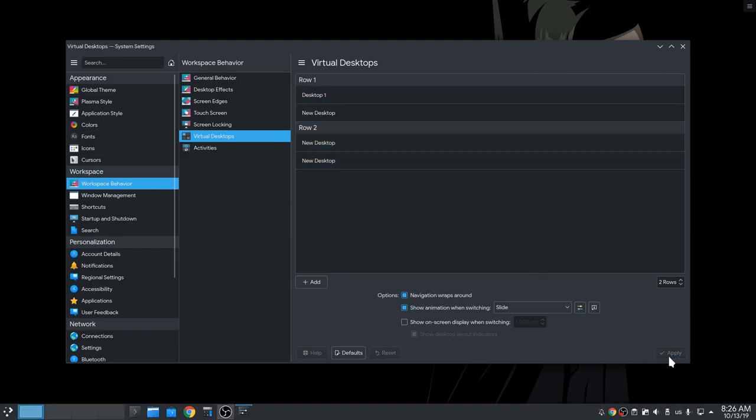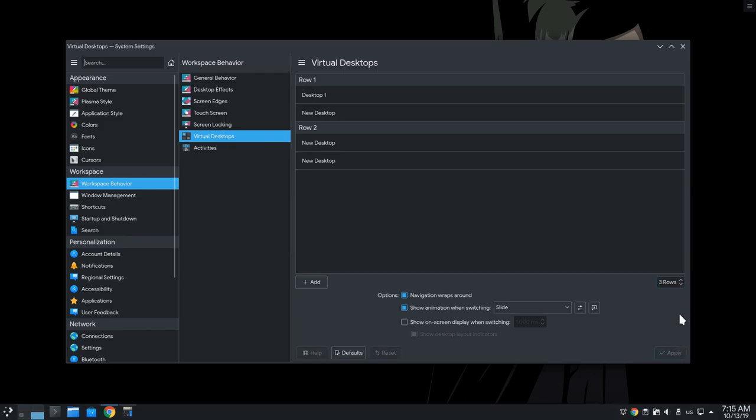Anyway, apply the changes, and actually I'm going to set it on three rows and back to two again, because it just bugged.